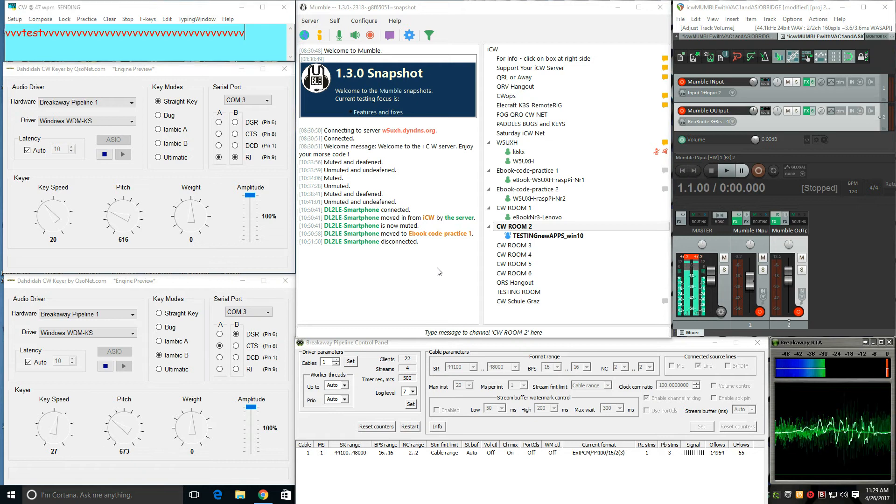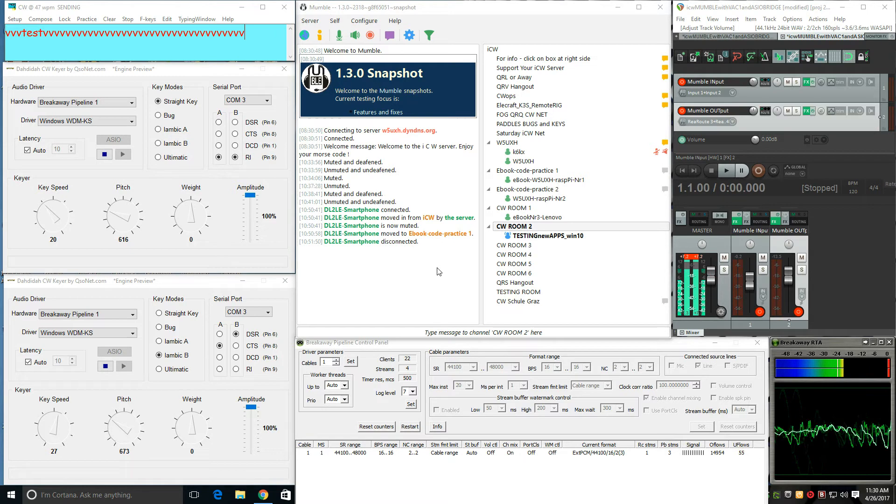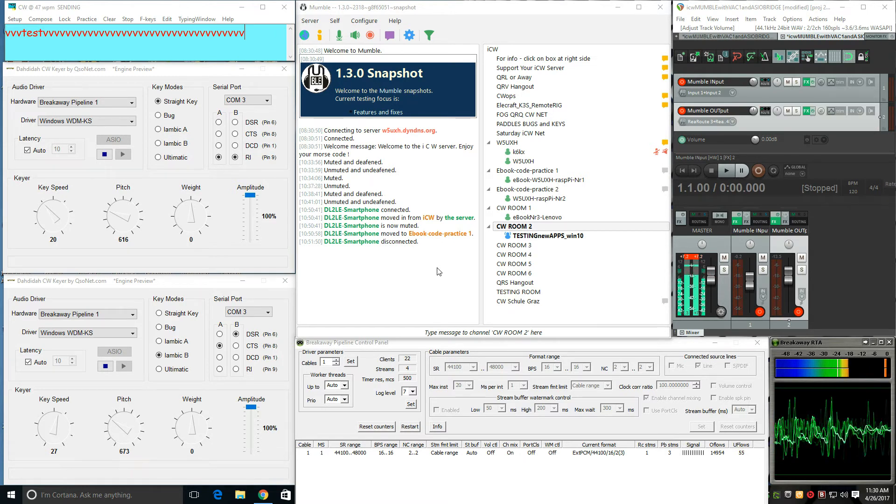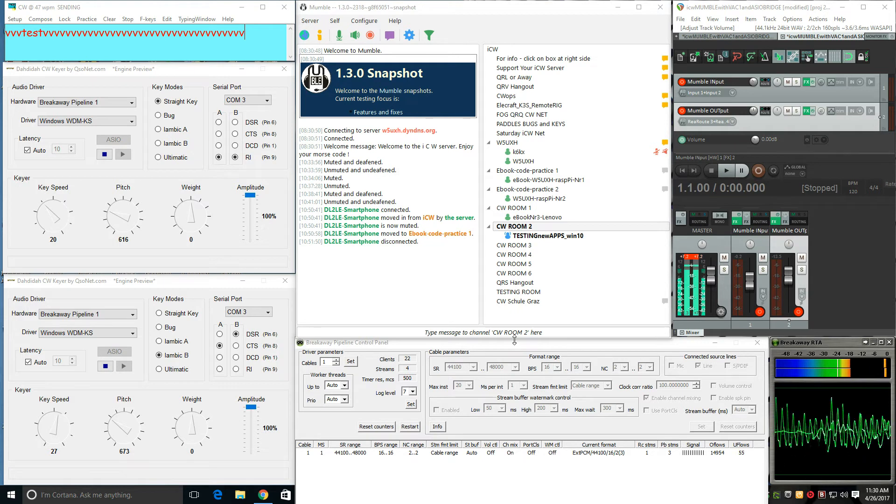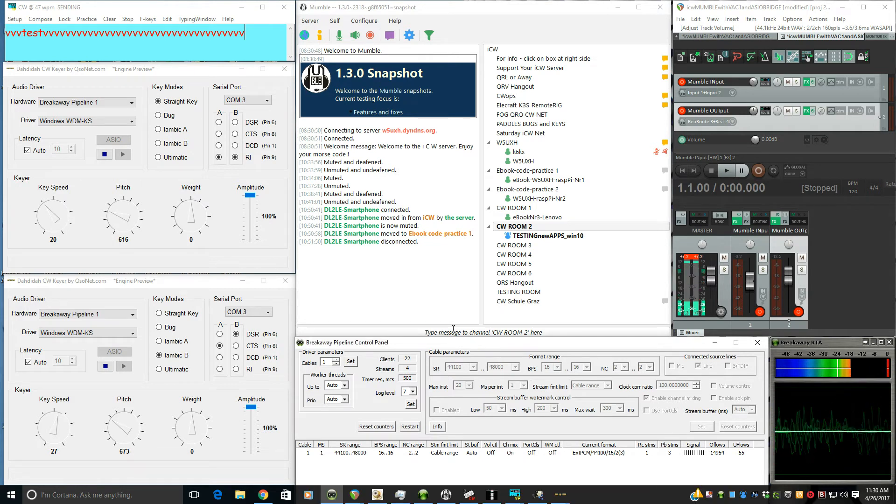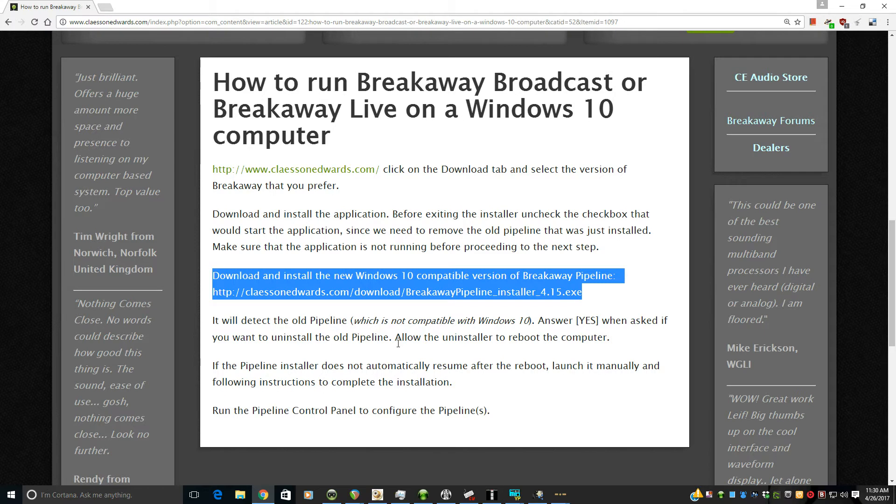This video will demonstrate a setup for sending and receiving Morse code audio tones on Mumble using the ICW server. What's a little bit different about this setup is there's a new release of Breakaway Pipeline that's compatible with Windows 10.